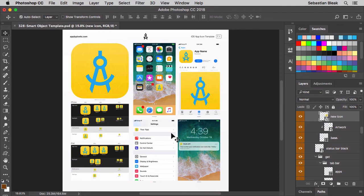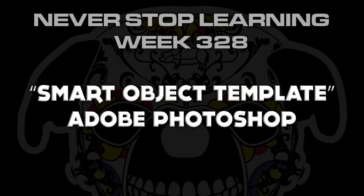So there you have it folks. That's a quick look at a smart object template in Adobe Photoshop CC 2018.